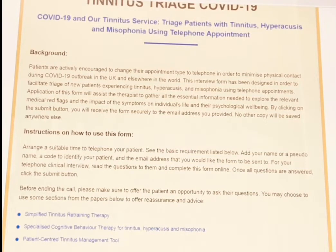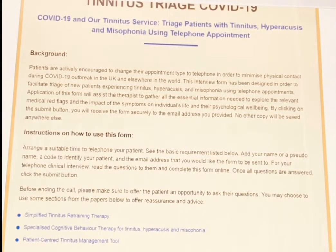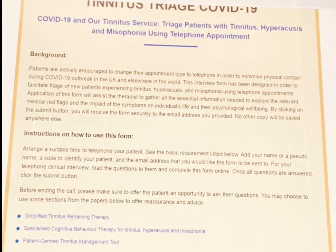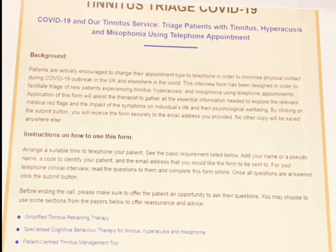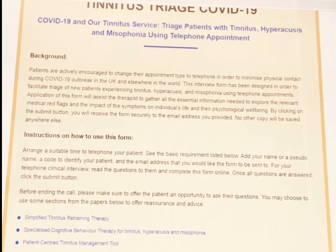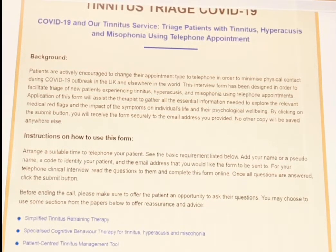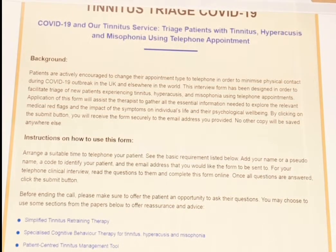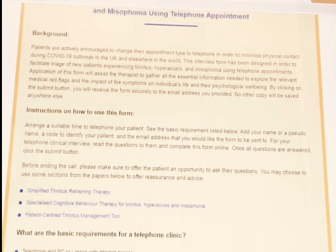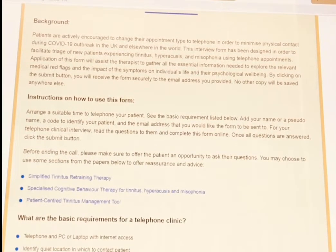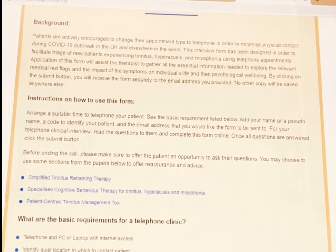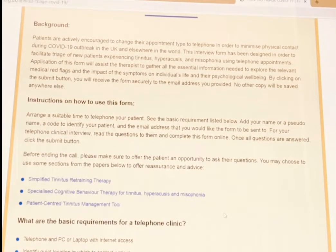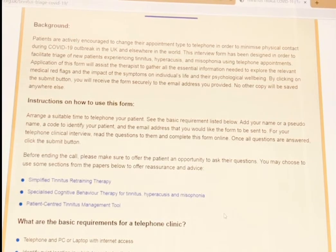Essentially, this is a form for the therapist, for the tinnitus specialist, to complete while they are on the phone talking to their patients. Once they submit the form, it will go to the therapist's own email address that they provide, so they can copy this into the patient's record. There are also instructions and papers for further reading, if you were going to give simple advice and reassurance to patients.